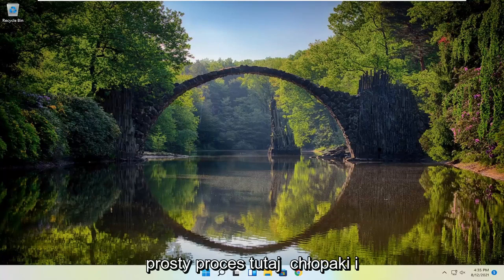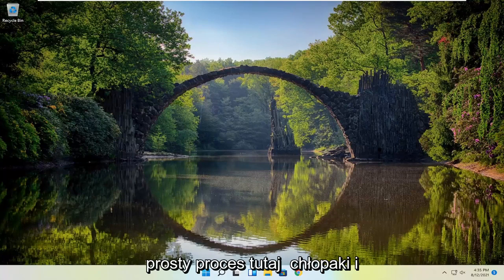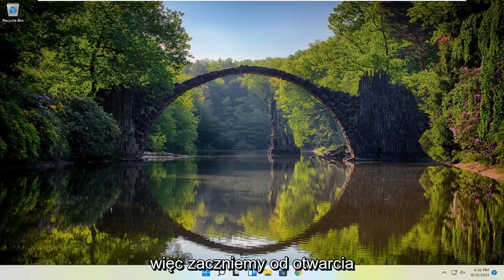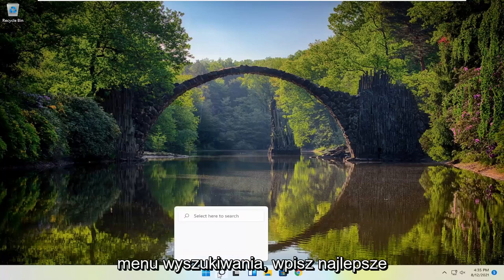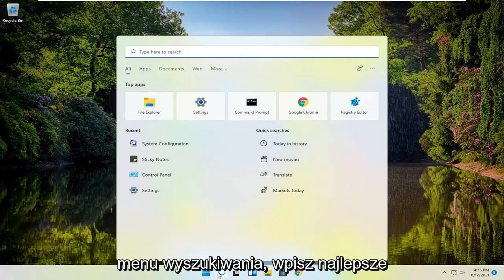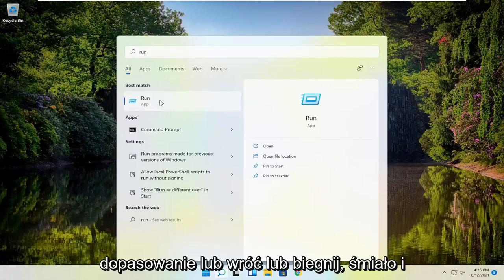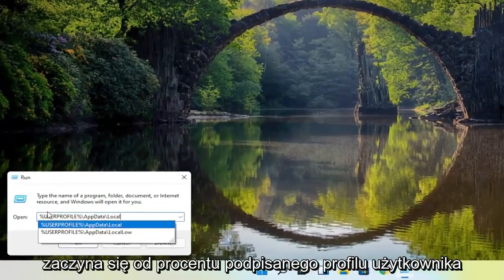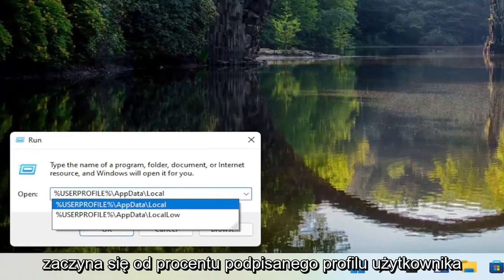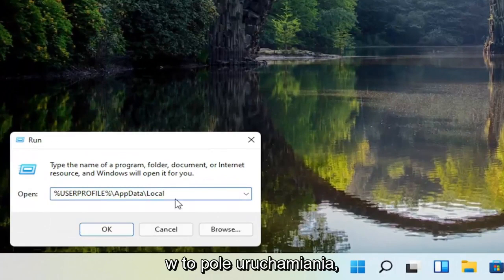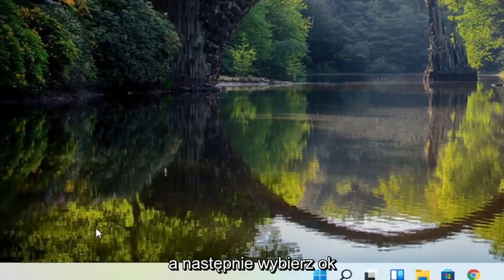So this will hopefully be a pretty straightforward process here guys, and without further ado, let's go ahead and jump straight into it. We are going to start off by opening up the search menu, type in 'run', click on the best match to open Run, and go ahead and left click on that. Now I'm going to have a path in the description of the video — it's the %userprofile% path — go ahead and copy that and then paste it into the Run field, and then select OK.